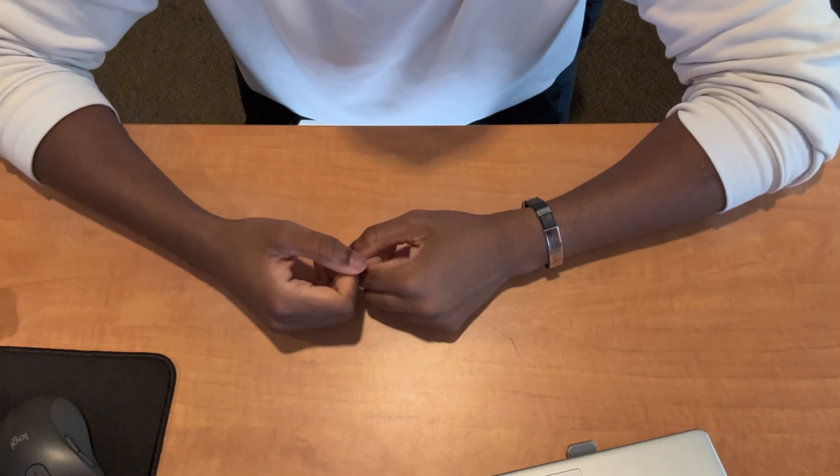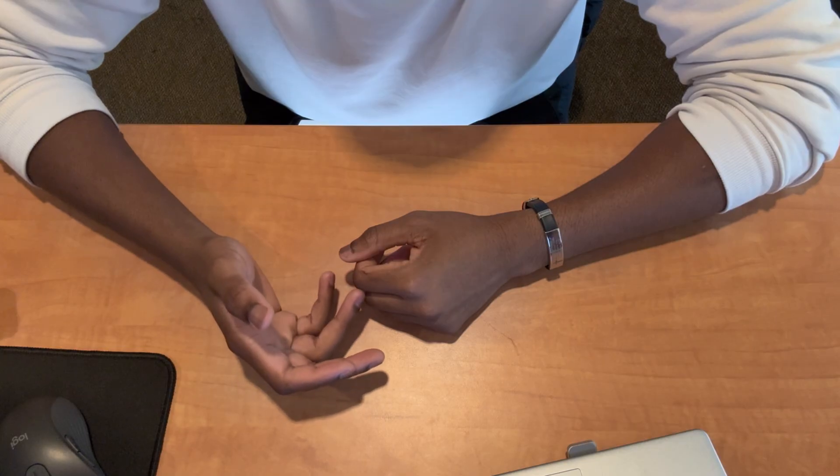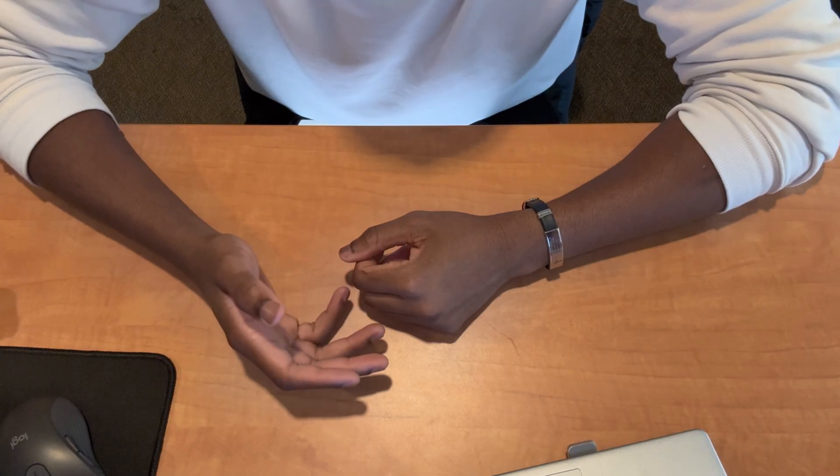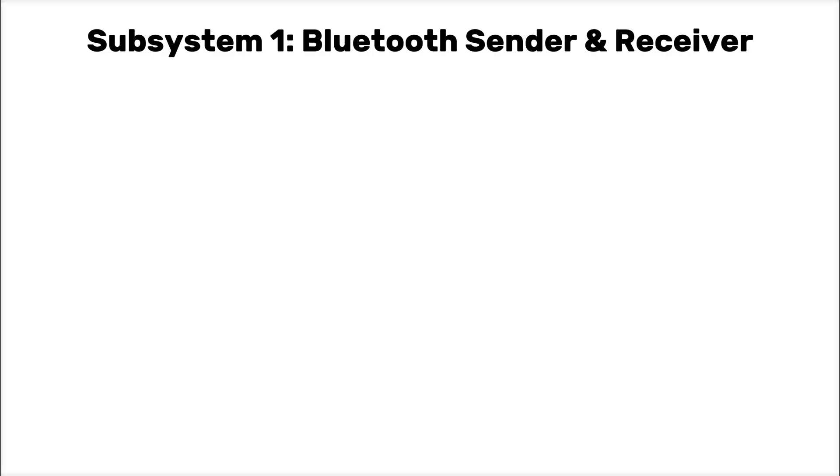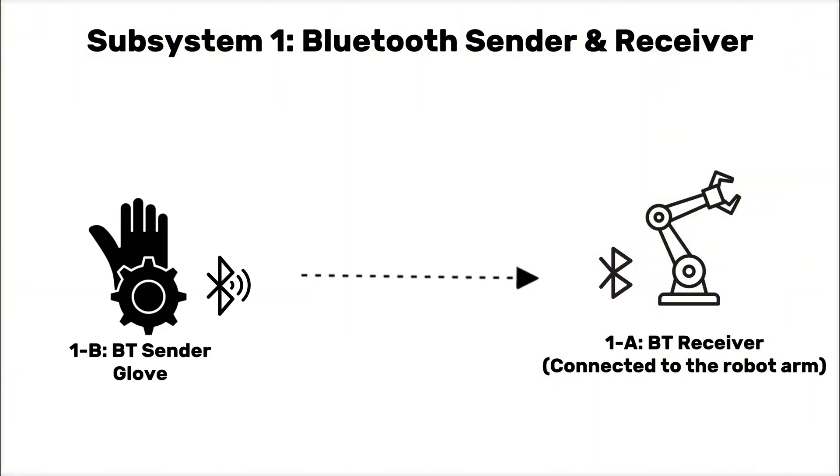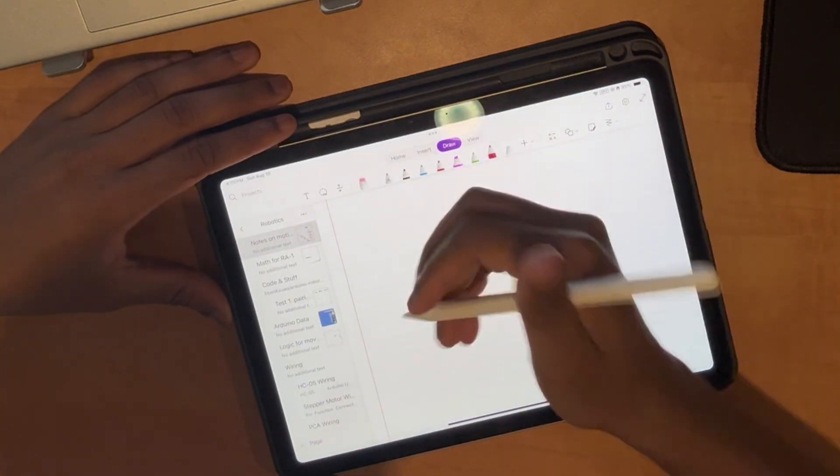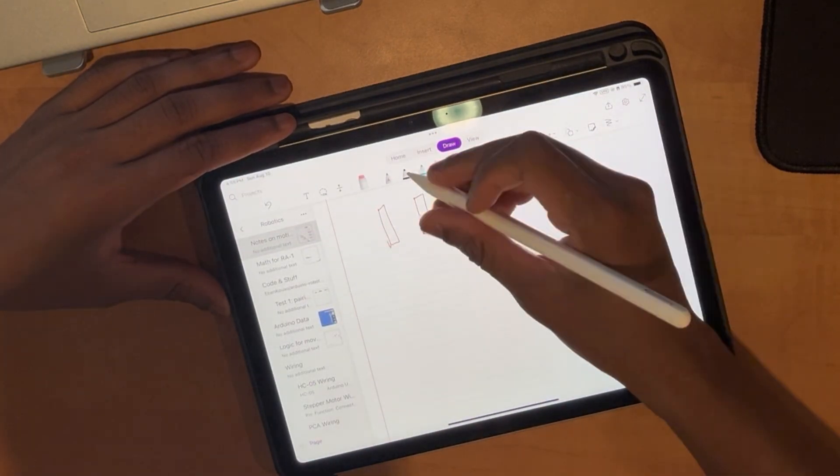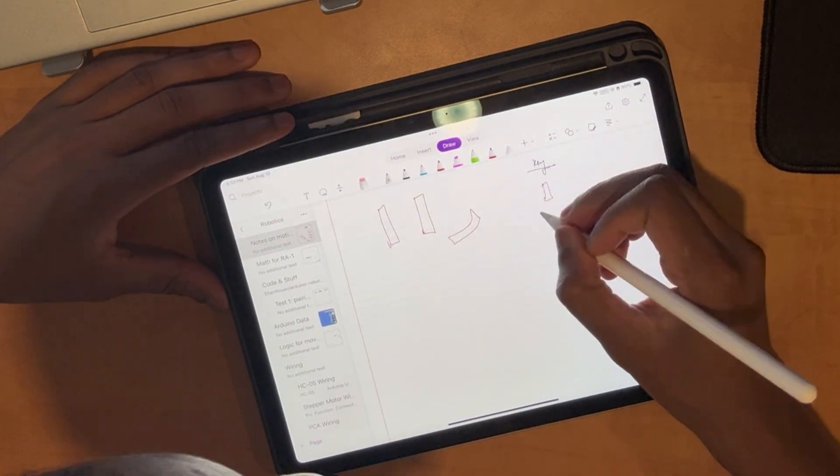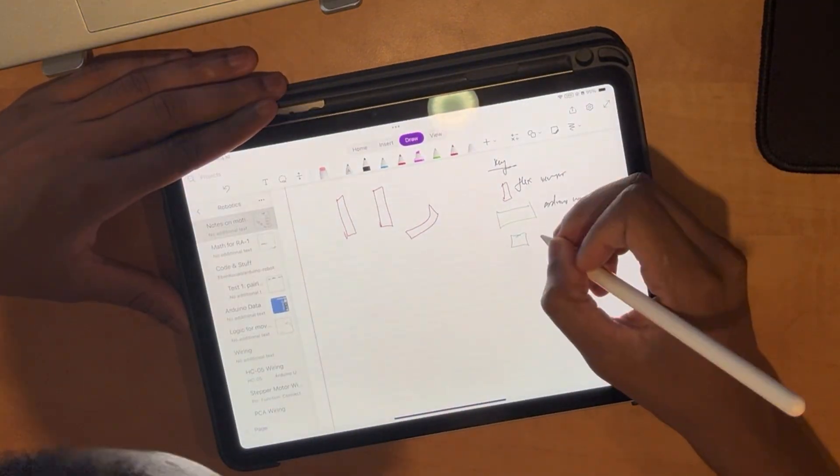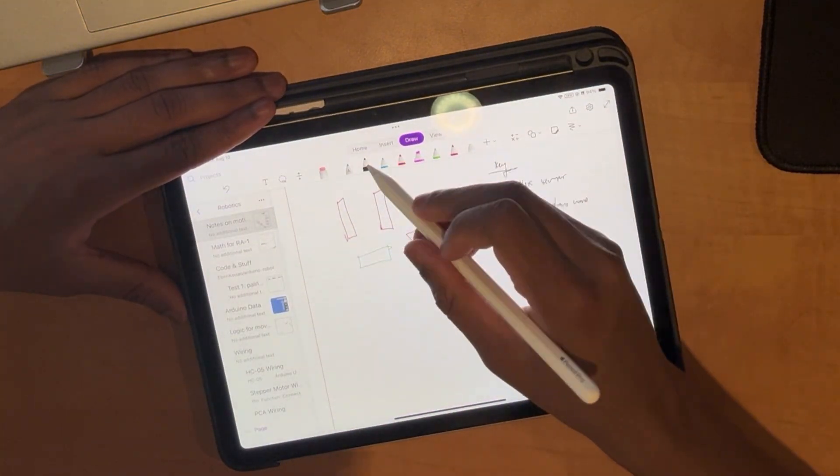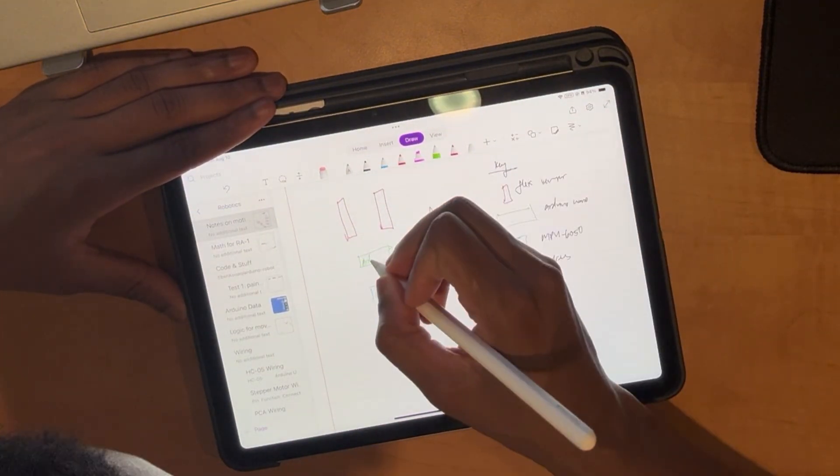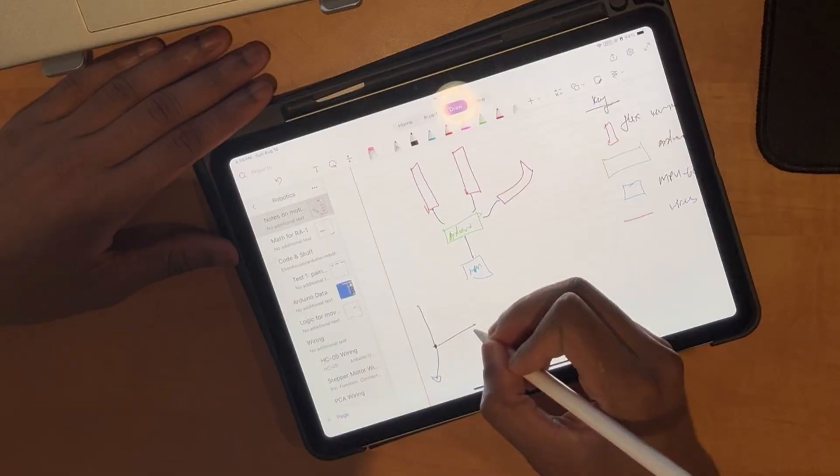This was the heart and soul of the whole project but also the most time-consuming to figure out. This system basically consists of two smaller subsystems as discussed before. Subsystem 1-A, the receiver system, which gathers data from its twin, and subsystem 1-B, the sender system. How subsystem 1-B works is that I have three flex sensors and an MPU module connected to an Arduino Nano via breadboard on a 3D printed glove that we'll be using to control the arm.